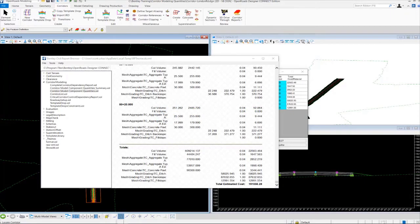As you can see, it's pretty easy to generate some basic quantities from the corridor model using the component quantity tool. Now let's take a look at another tool to generate some quantities — this time we're going to use the element component quantity tool.